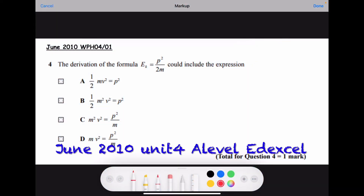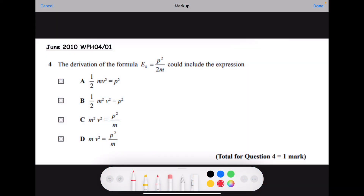The formula kinetic energy equals p² divided by 2m could include the expression for option a: half mv². But kinetic energy equals p² is wrong for option b: half m²v². Let me clarify — it's half mv² times m equals p², so half mv² gives us kinetic energy.